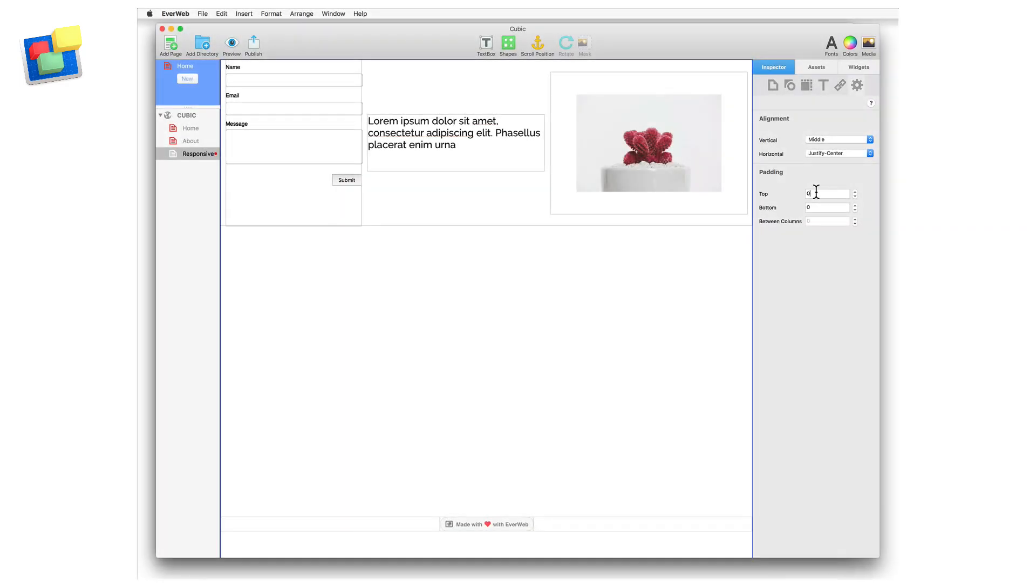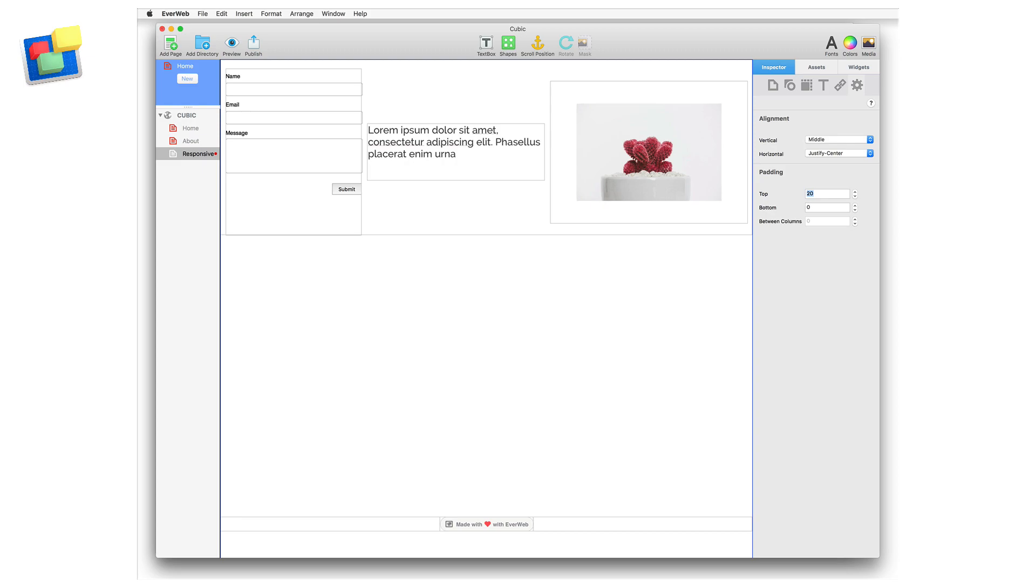The padding options allow you to add space at the top and bottom margins of the widget and the between columns option lets you add space between each object. Notice that when using a justified or justified center alignment that the between columns option is not available as this is taken care of automatically.